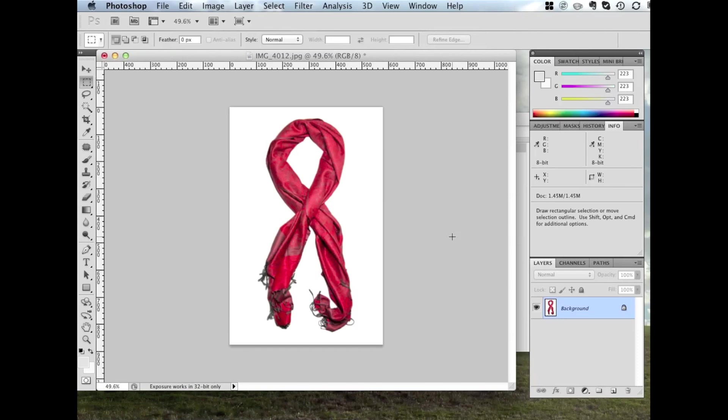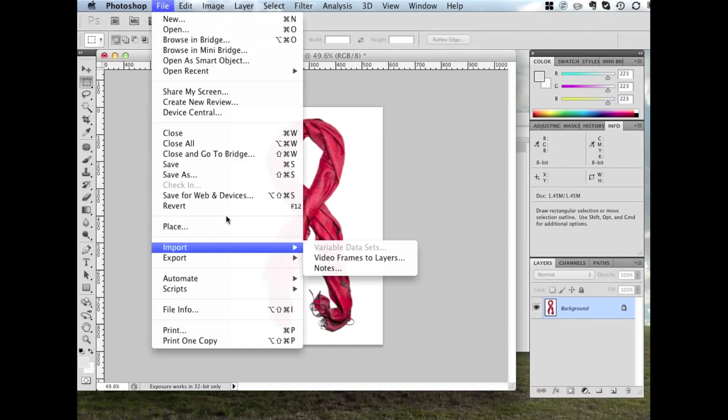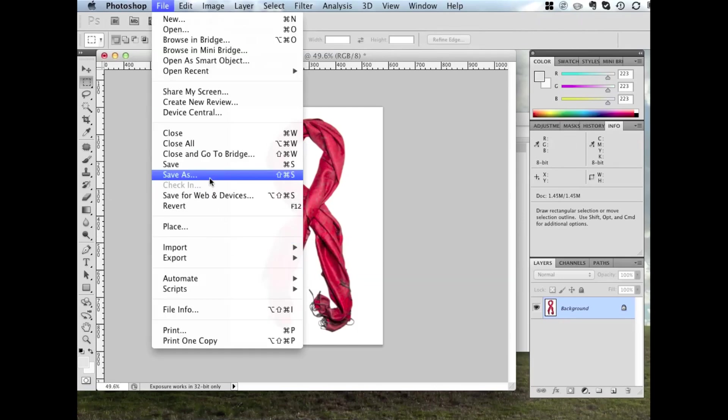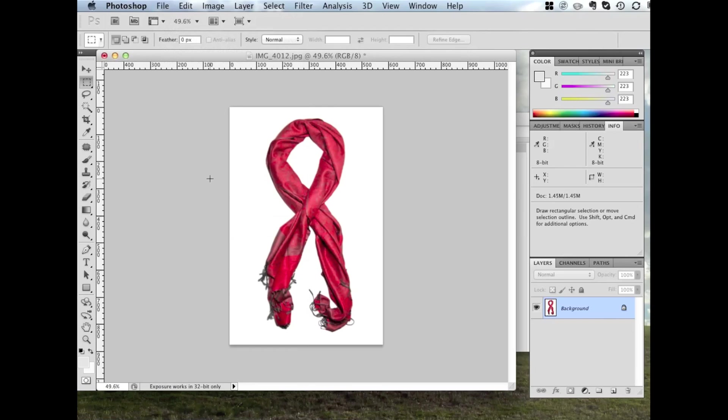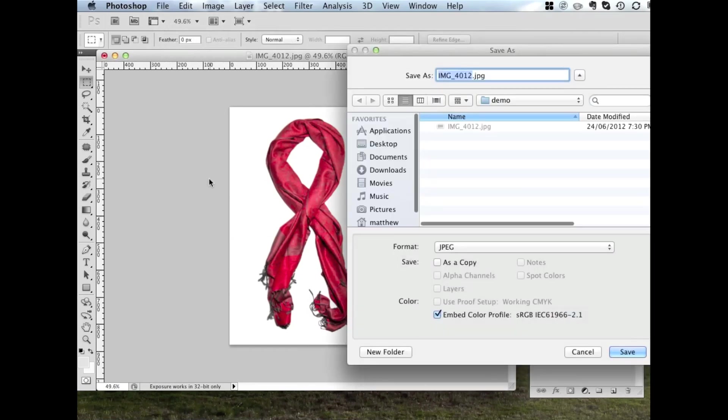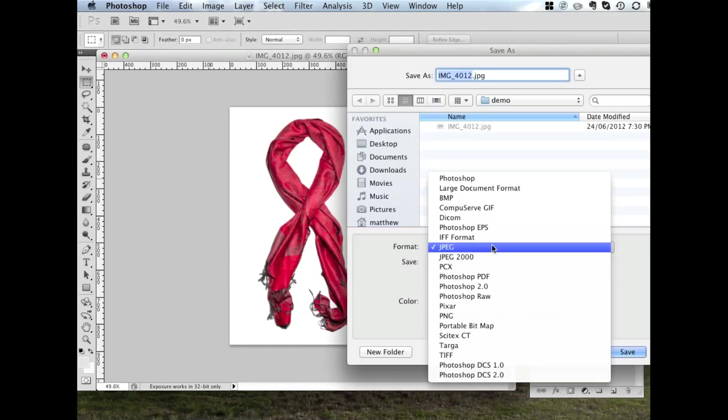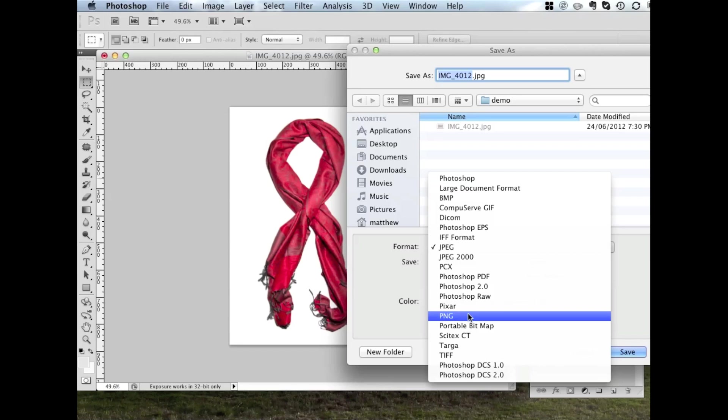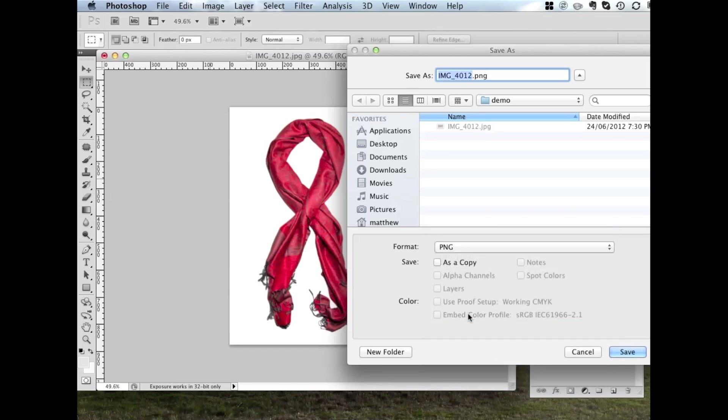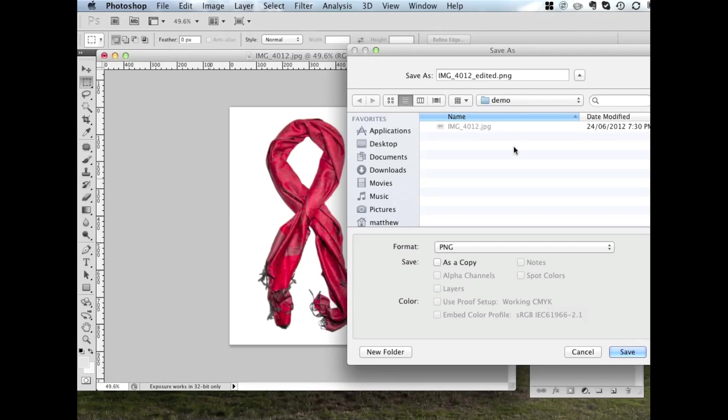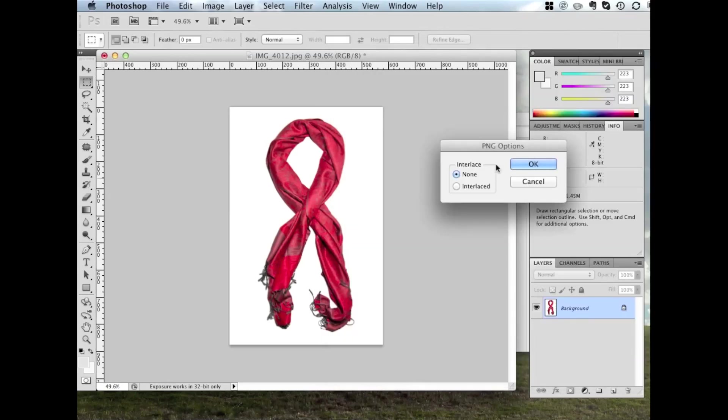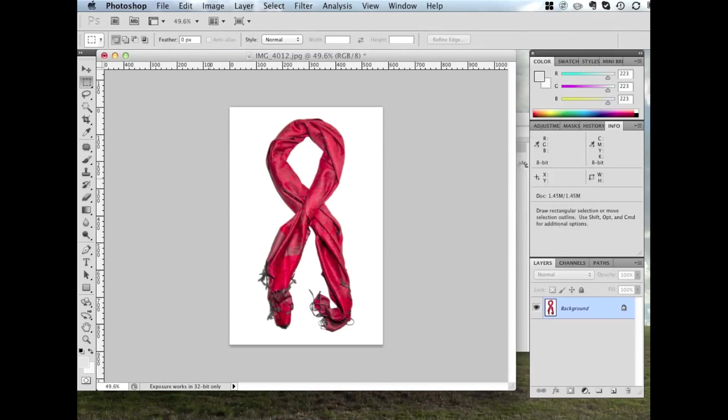The final step is just to save the file. We'll go File. Save As. And I prefer to save as a PNG file. It's a much newer format than a JPEG. It has better compression, better quality and will load much faster and look better in the browsers. Change the file name. Add something such as Edited. Make sure you're in the right location. I'm in the demo directory, which is good. And click Save. The PNG options, we just want Interlace None. Click OK.